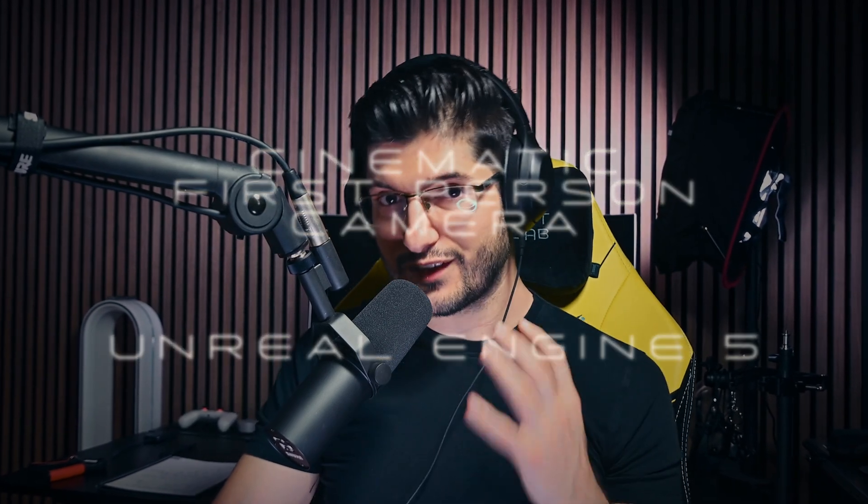Welcome to this in-depth tutorial on creating a cinematic first-person camera in Unreal Engine. Today we'll transform the basic first-person view into a dynamic, cinematically focused experience using depth of field and proper character visualization.